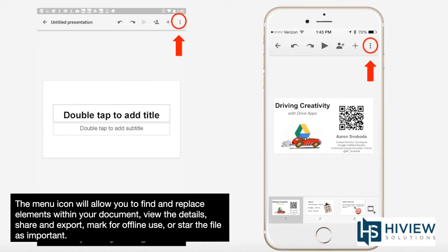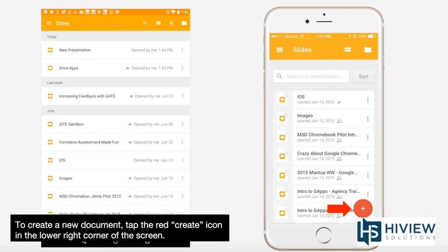The menu icon will allow you to find and replace elements within your document, view the details, share and export, mark for offline use, or star the file as important.